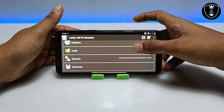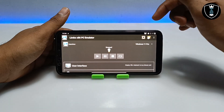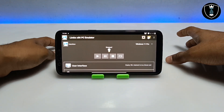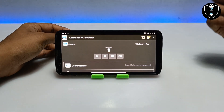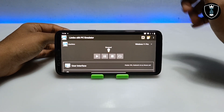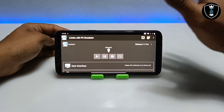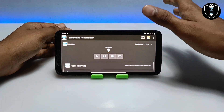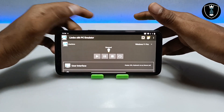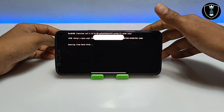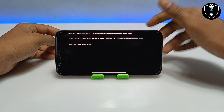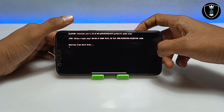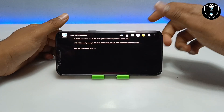We have done all the settings in Limbo PC Emulator. Make sure to enable internet before starting Windows 11 Pro in Limbo PC Emulator — this Windows 11 Pro has internet access so make sure internet is enabled. After doing all the settings, click the Play button. After clicking Play it will show 'Booting from hard disk,' which means the VHD file has been successfully loaded by Limbo PC Emulator. Now it will start booting up Windows 11 Pro.